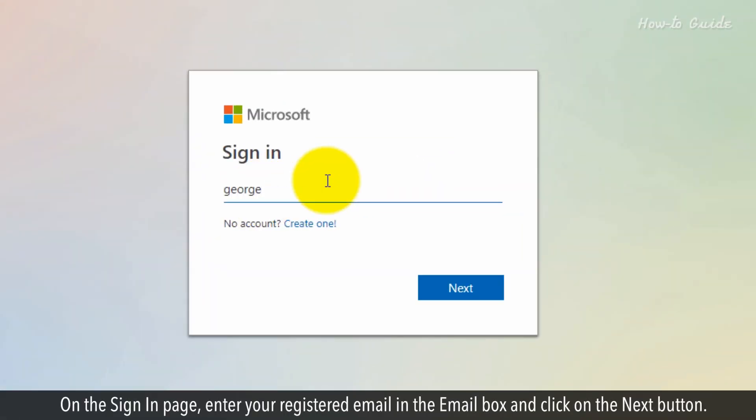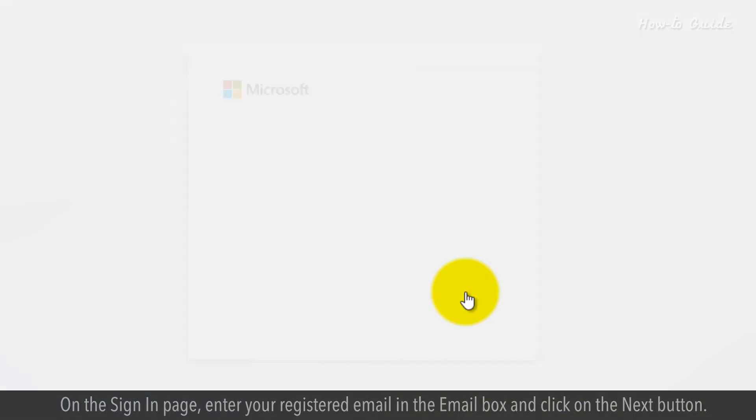On the Sign In page, enter your registered email in the email box and click on the Next button.